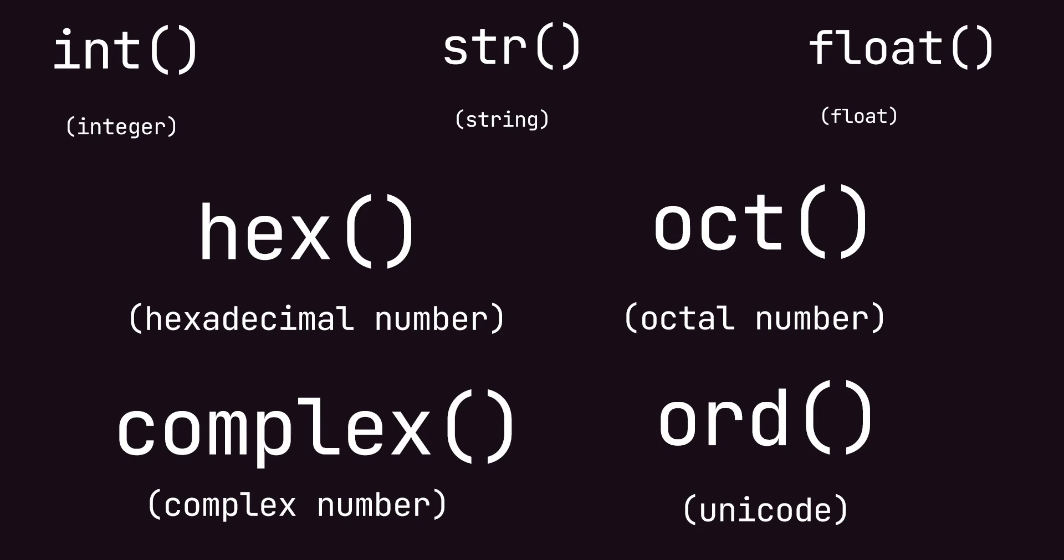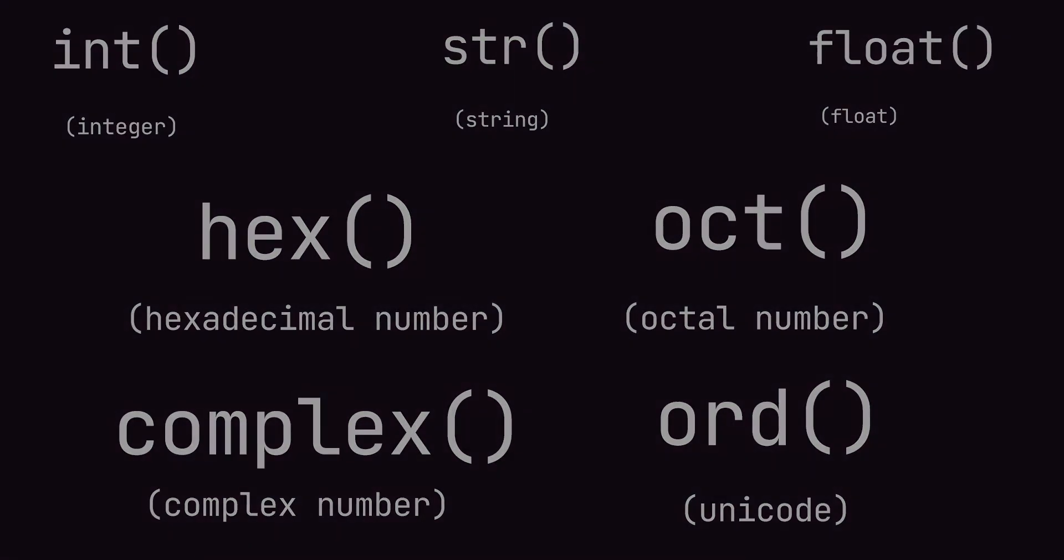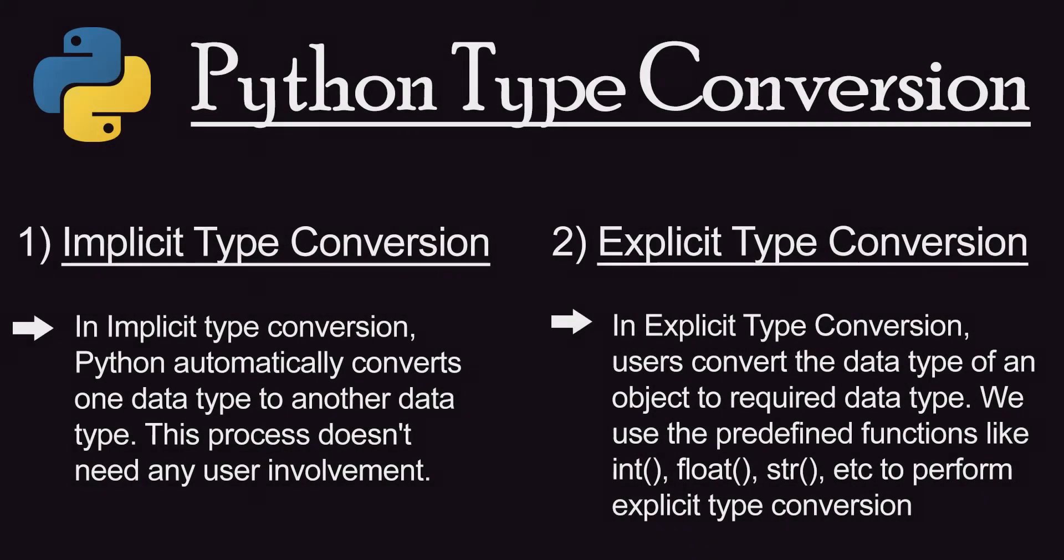Python type conversion is of two types: implicit type conversion and explicit type conversion. Implicit type conversion is where Python automatically changes the data type of a variable depending on its application. And in case of explicit type conversion, depending on our requirement, we change it.